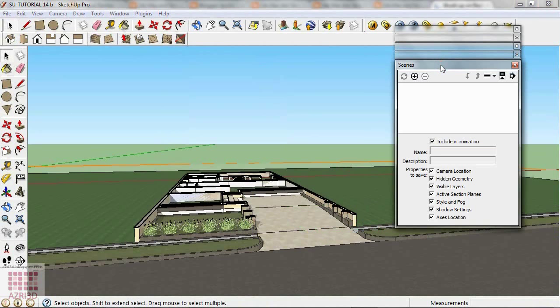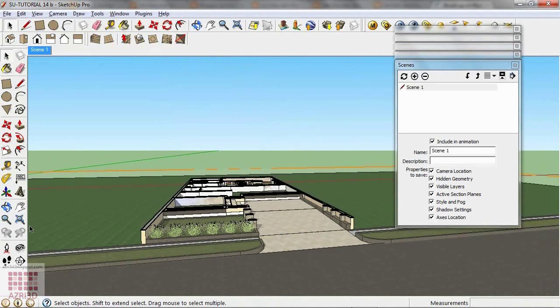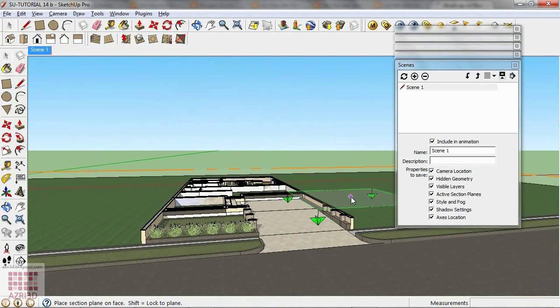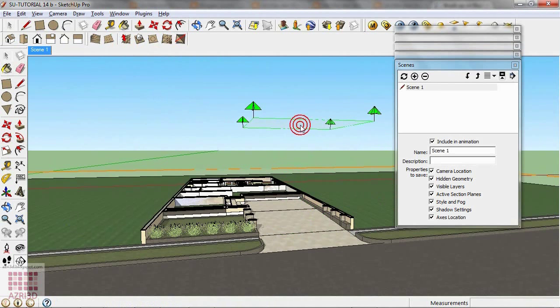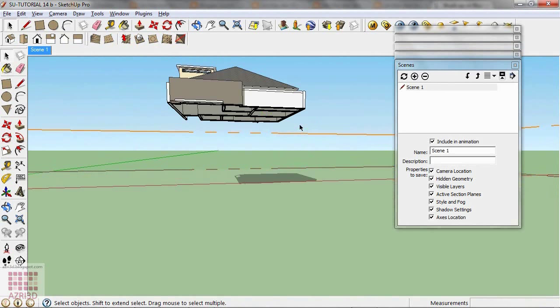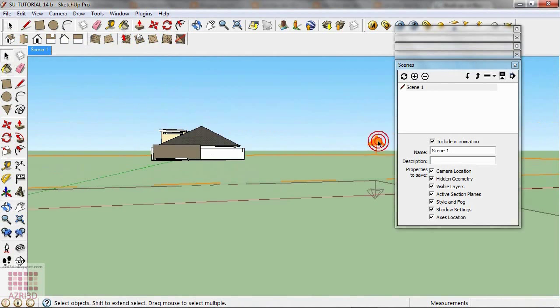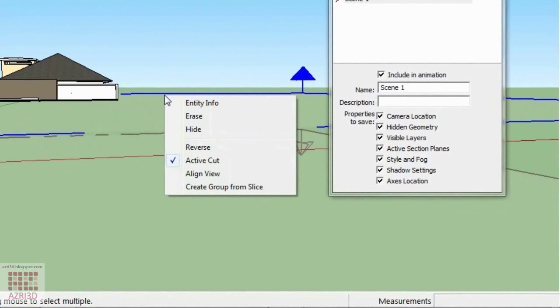Then create new scene, then go to Section Plane again, with the same direction, click anywhere, right click the plane, then reverse.